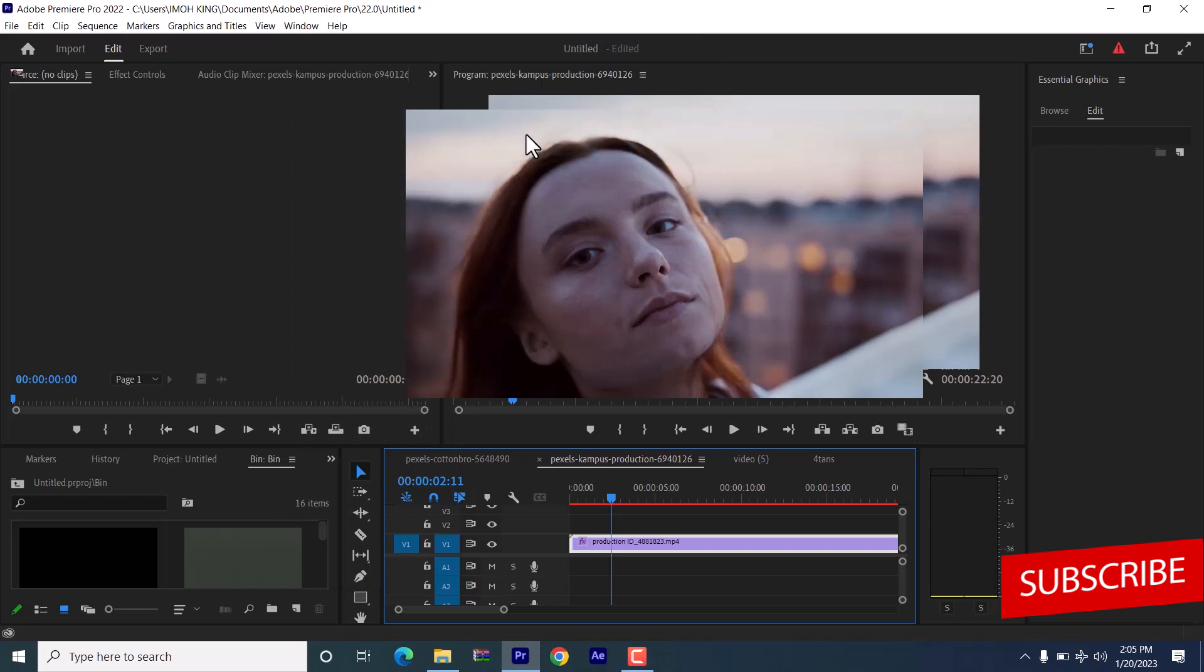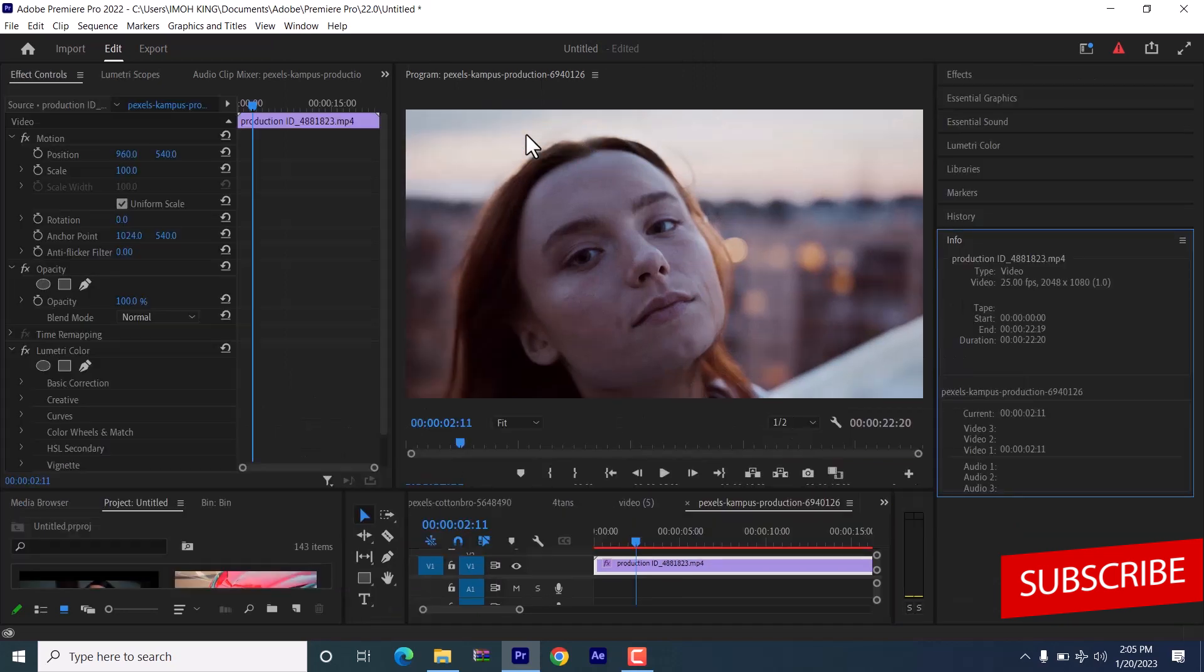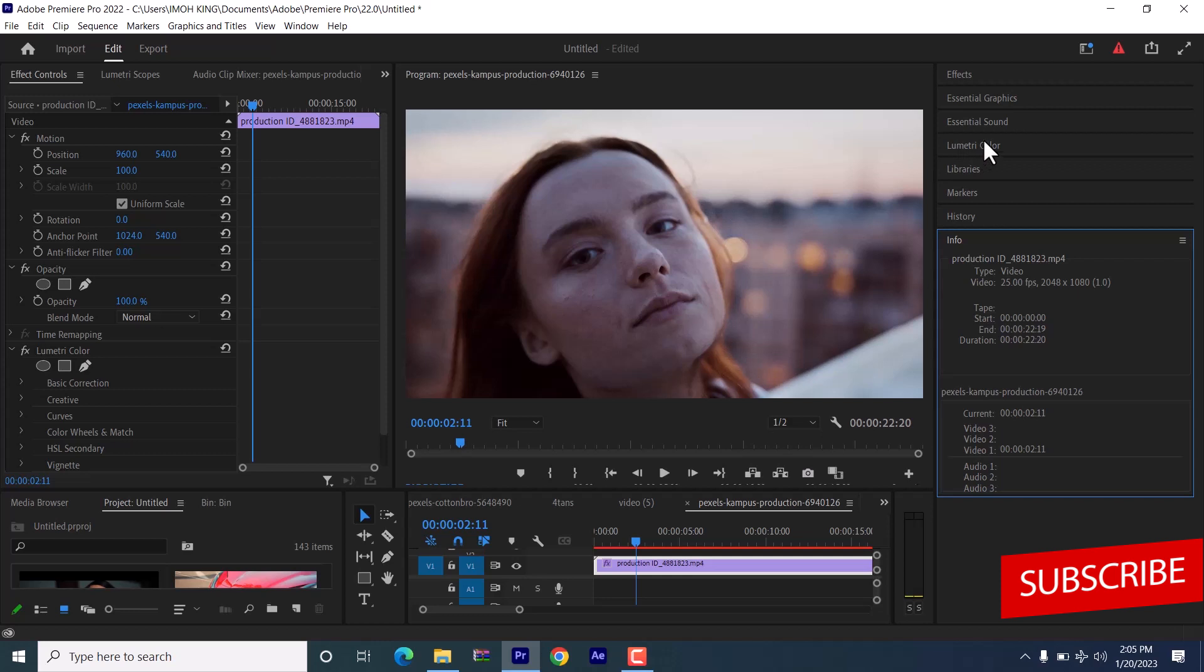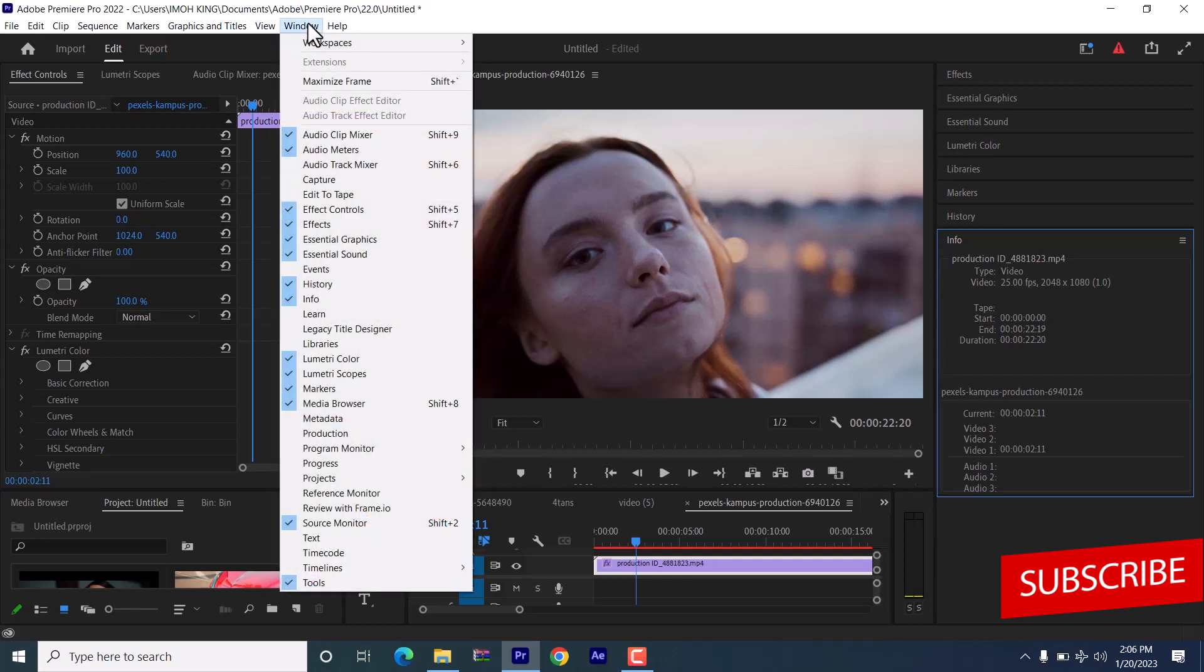And the reason why I like to do that is because under Effect, it's easy for me to see my Lumetri Color tab and any other tab I always want to work with. But if you cannot see your Lumetri Color tab, come back to Window over here and make sure that your Lumetri Color is checked.